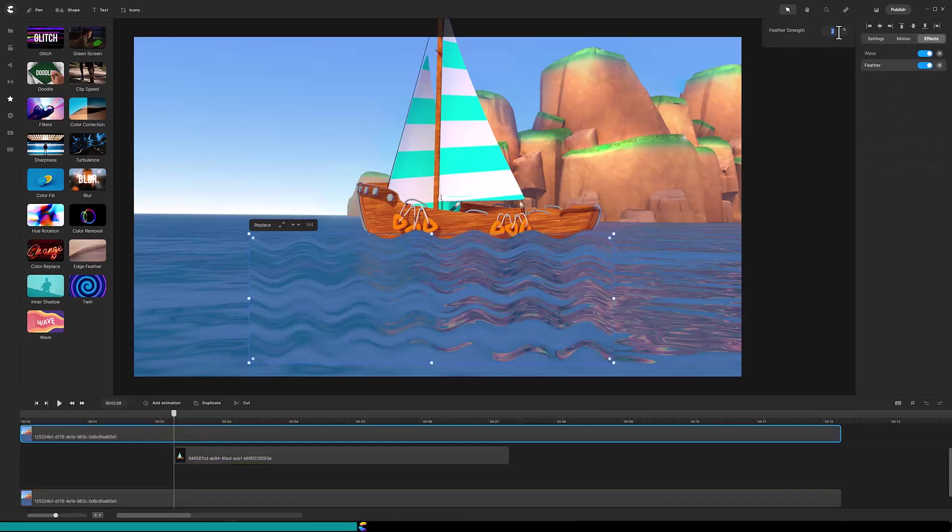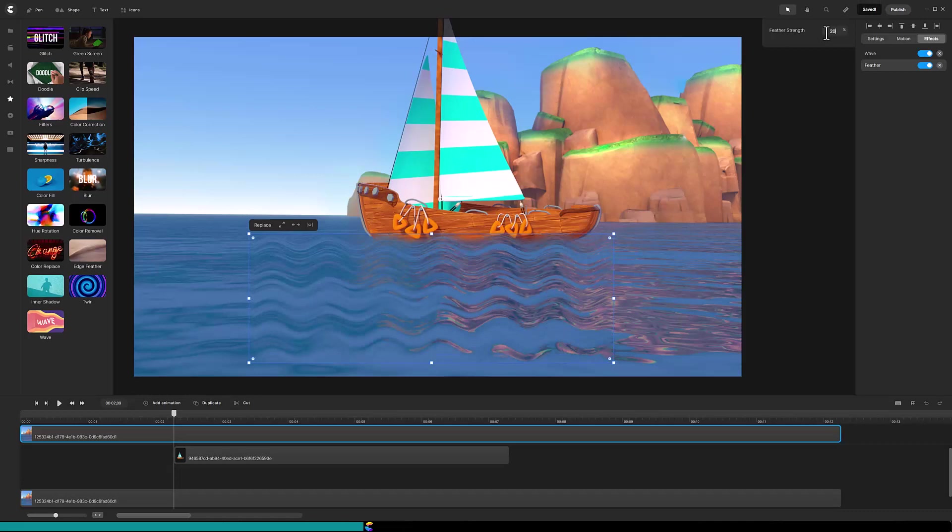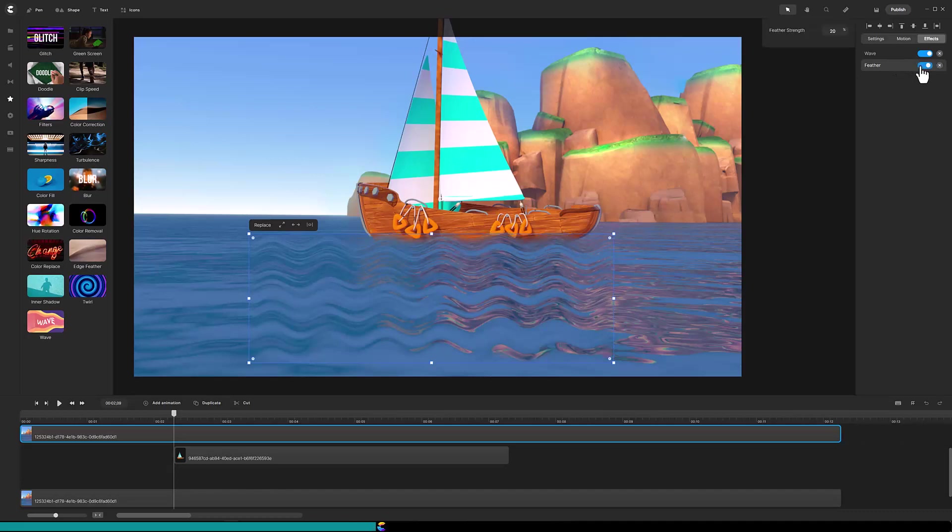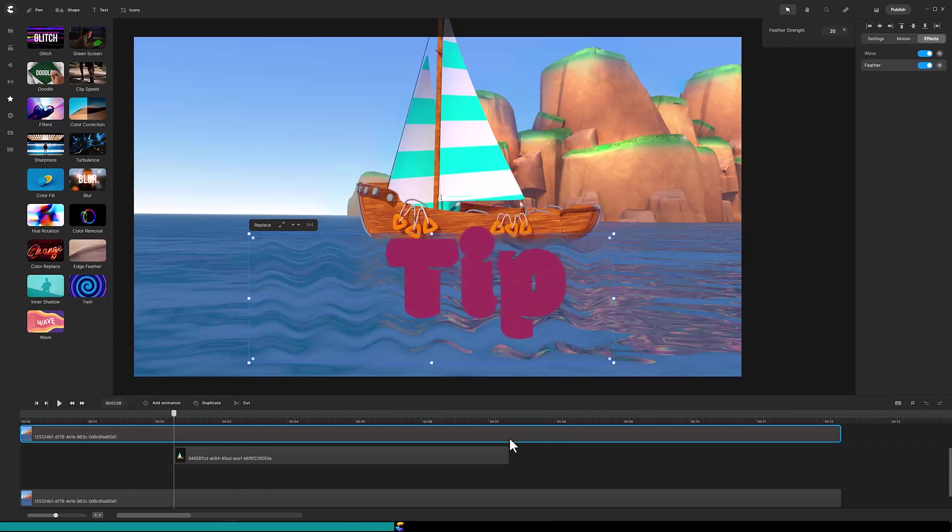Open the feathers properties and change the strength to 20%. Toggle it on and off a few times to see how the effect works. For me I think the feathering makes it look more natural. By the way when I create a video I do a lot of experimenting just like you saw me do here.